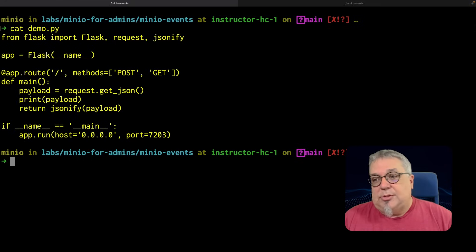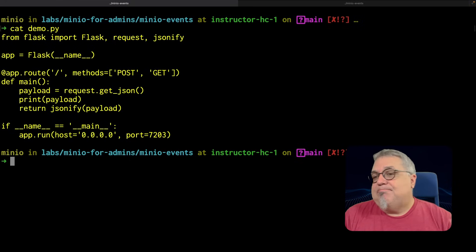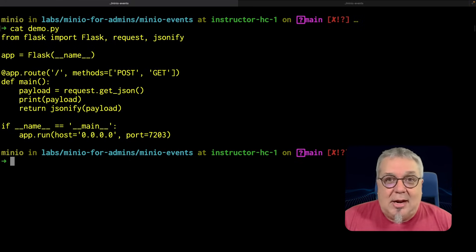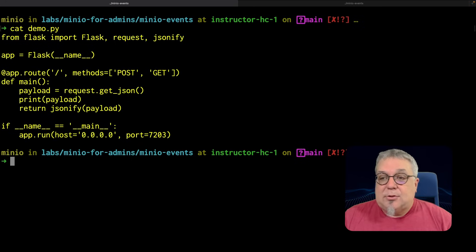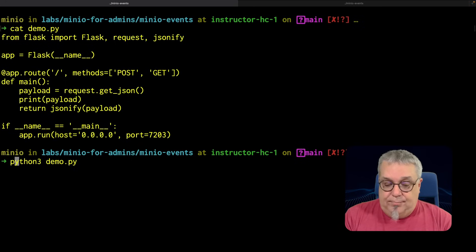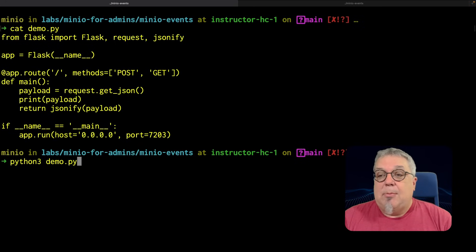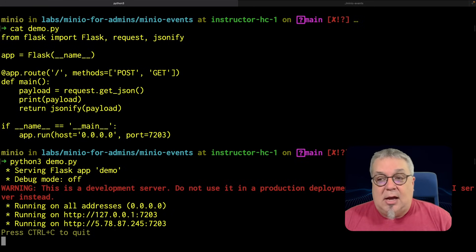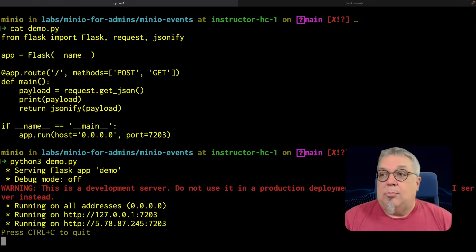I'm running this on port 7203 — just a random port that I had open. Let's go ahead and run this. We run this with `python3 demo.py` and now I have this Flask app demo running on port 7203.